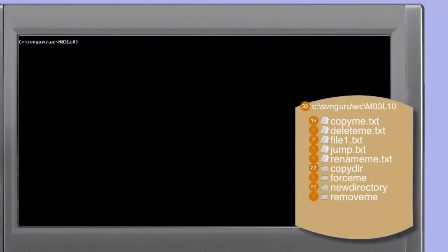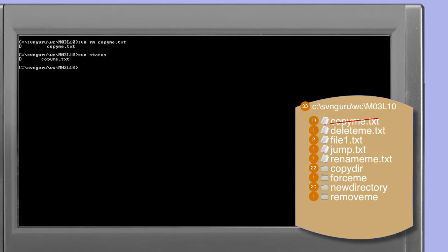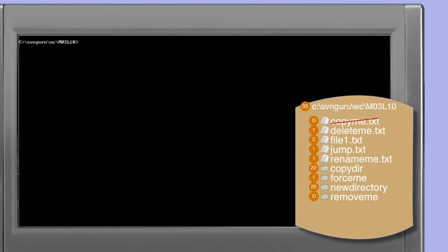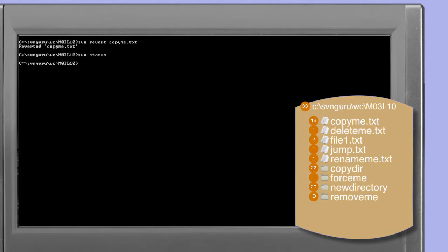In order to demonstrate the reversion of a deleted file, the first thing we need to do is delete a file. Because revert only works on version controlled files, we need a version controlled file to be deleted. copy.me.txt is a version controlled file that exists within our current working copy. So using the svn remove command we're going to delete copy.me.txt. A Subversion status command confirms that copy.me.txt is scheduled for deletion, and a directory listing confirms it has been removed. Issuing the Subversion revert command specifying copy.me.txt reports that we have in fact reverted the file.